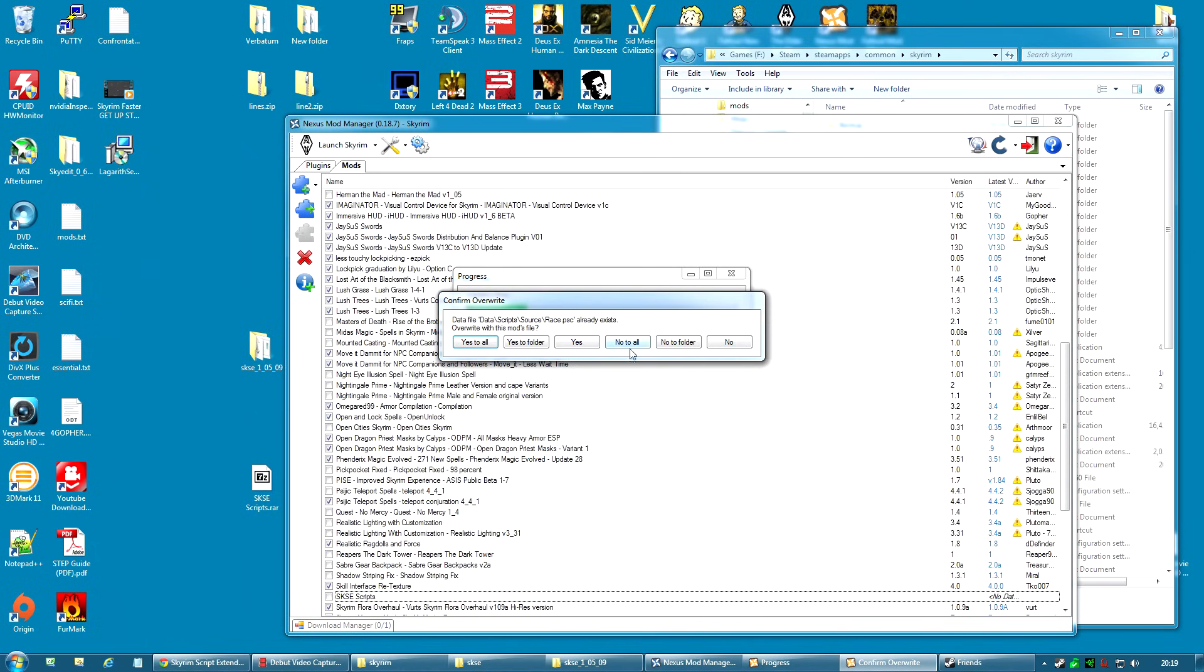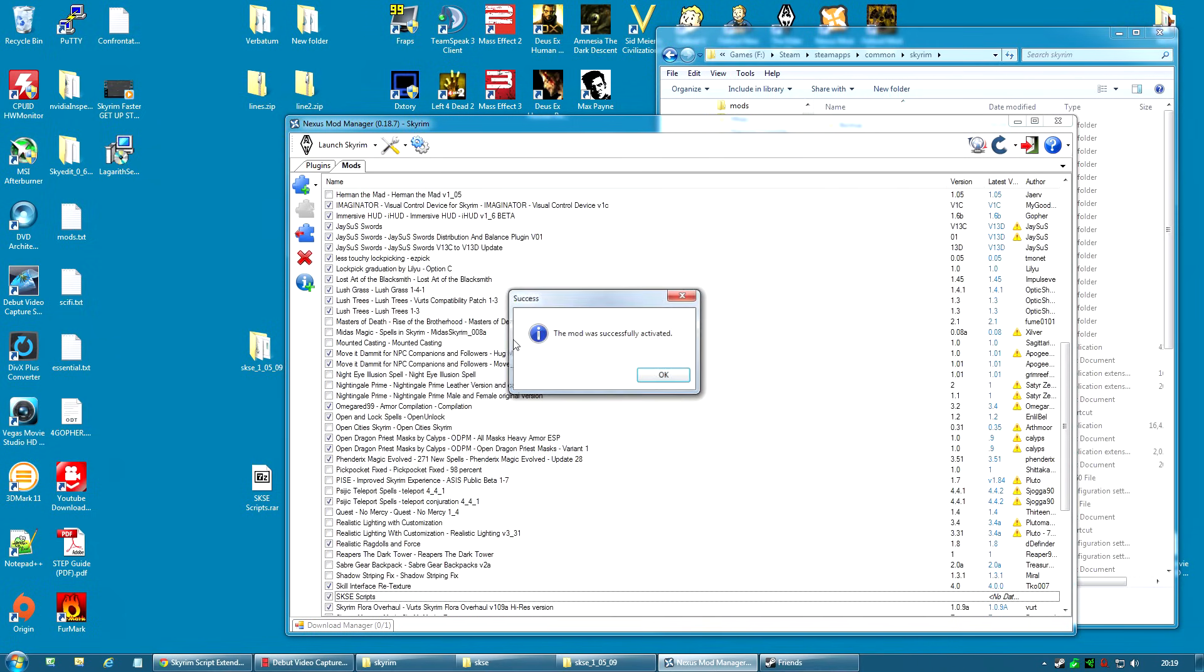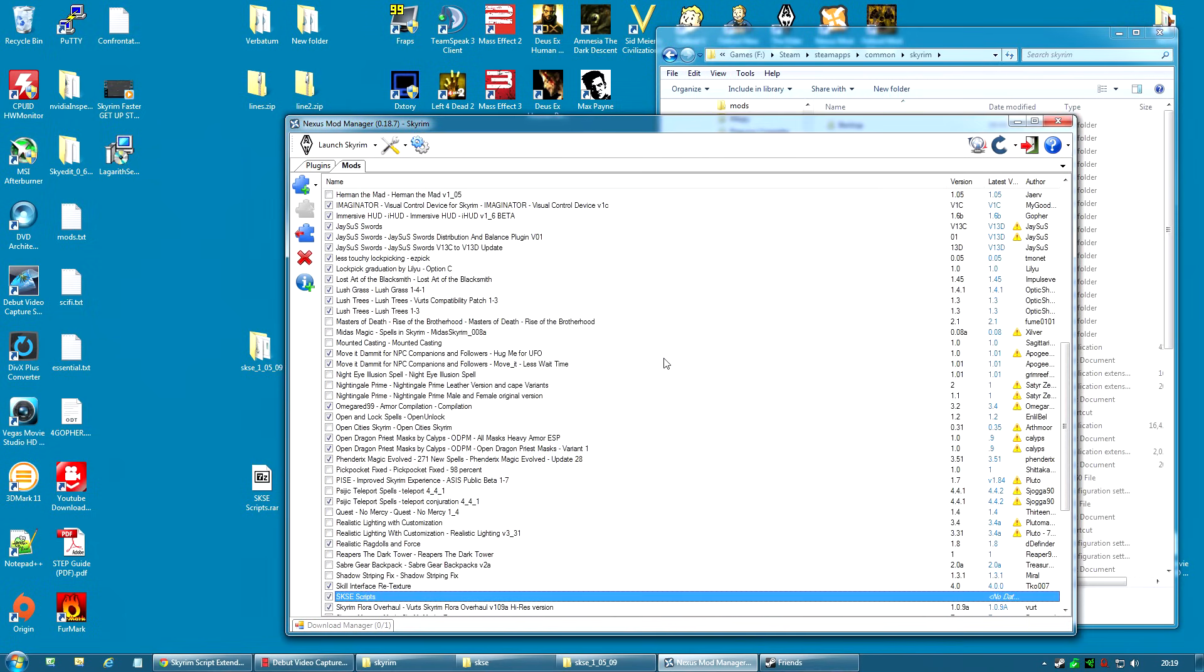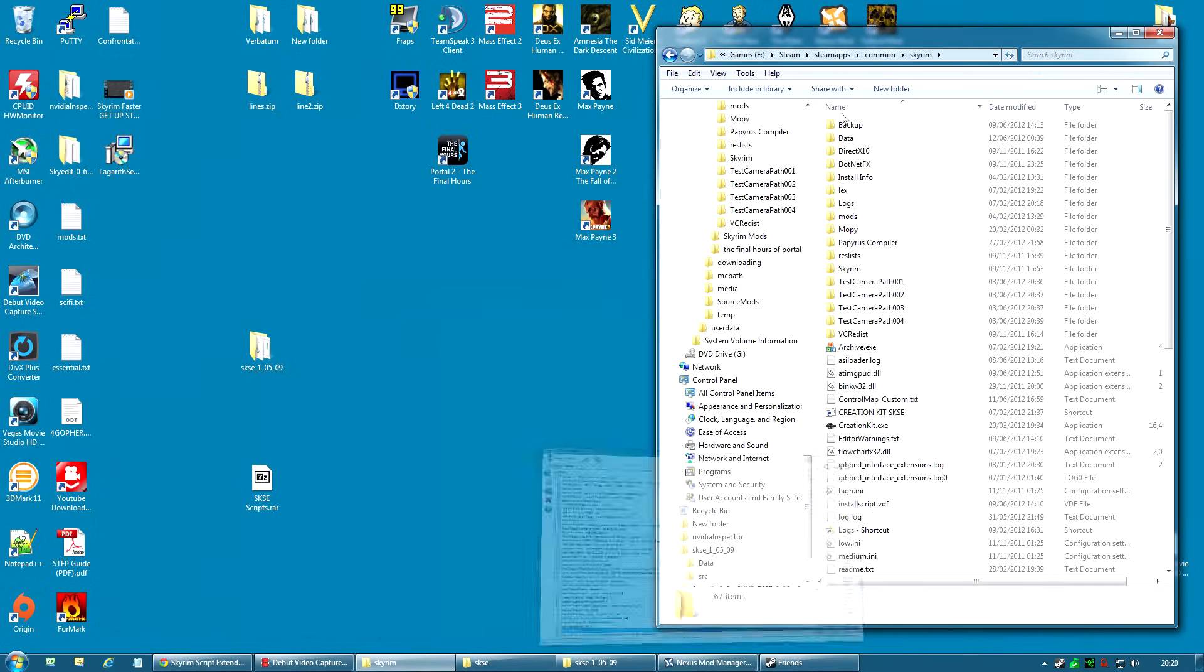This, as you can see, is one of the advantages to doing it via the Mod Manager. You get these checks and if I uninstall it, it's going to put race dot PSC back where it belongs. I'm just going to click yes to all. And that's it.